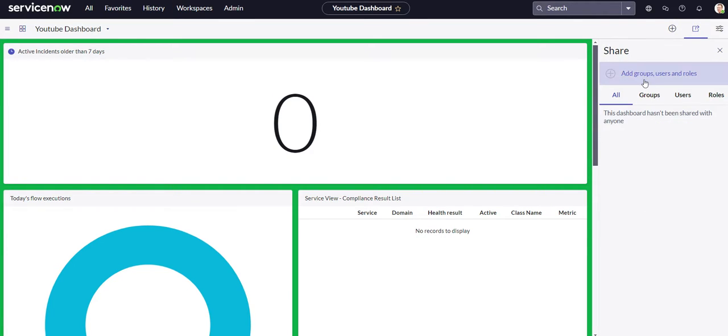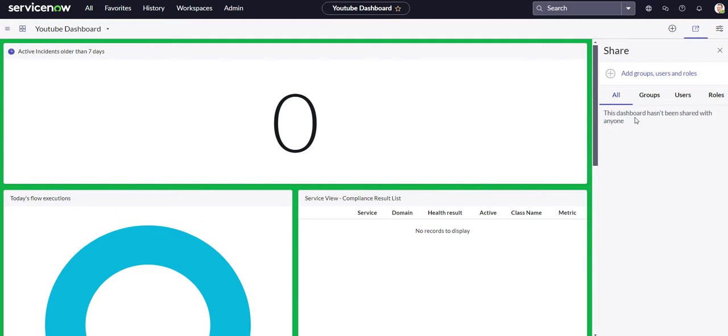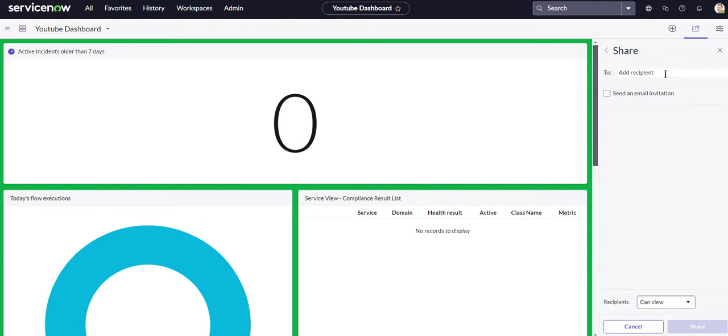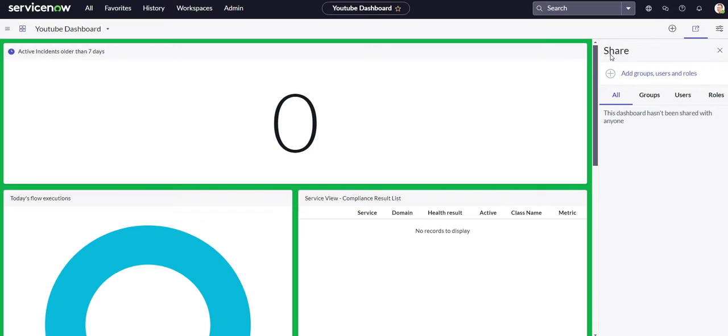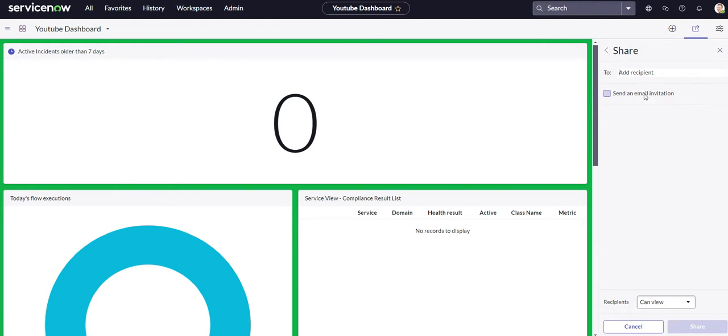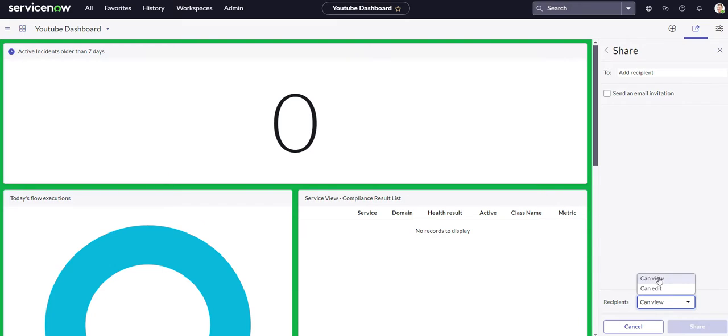And now sharing. Now this is who's going to have access to your reports. So you can see this dashboard hasn't been shared with anyone, but if you wanted to add it to different recipients, you can do that. If you want to add it to certain roles, you can do that. So it's just whoever you think should have access to it, you can give it to them and then you can decide if you want them to be able to view it or if you want them to be able to edit it as well.